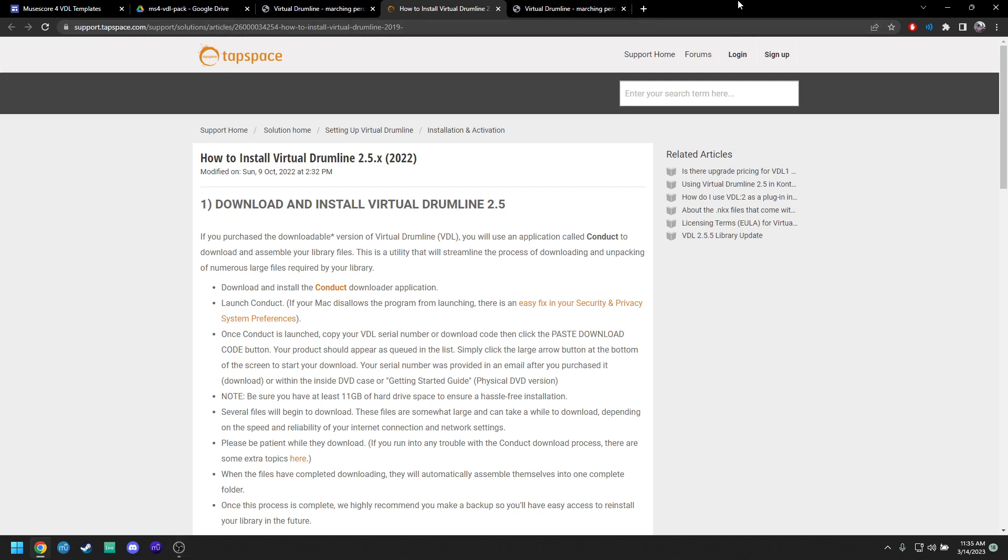Hello, my name is Luke. I'm going to be spreading some information on how to get Virtual Drumline working in MuseScore 4, and I will be providing the drum set mappings and explain how to use them.